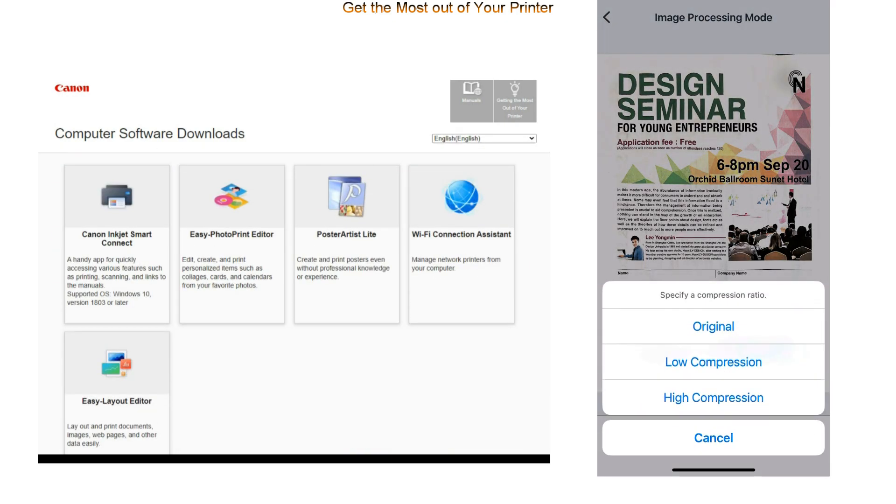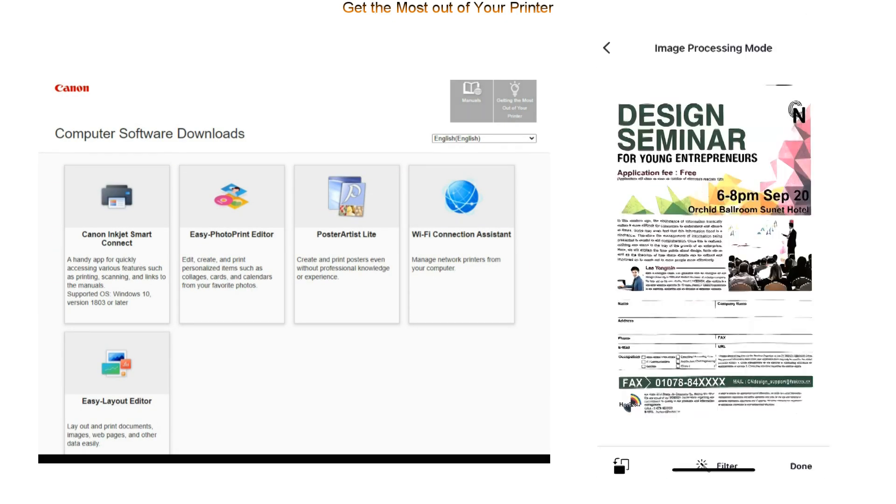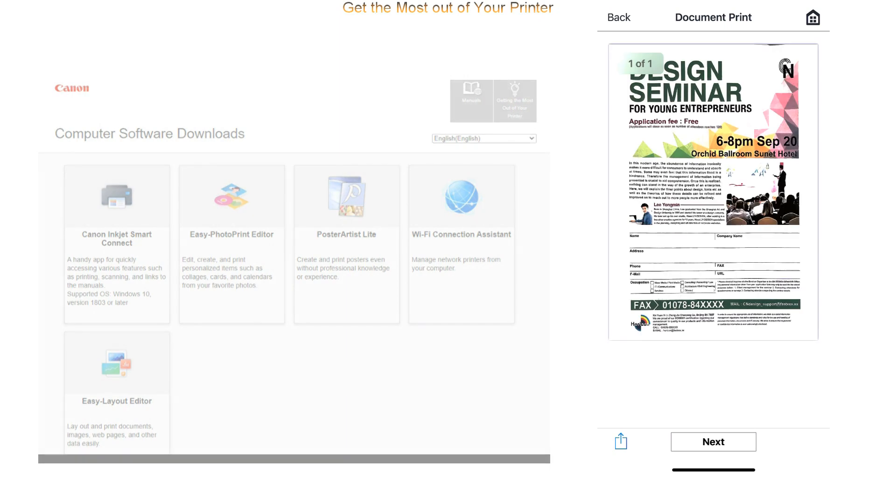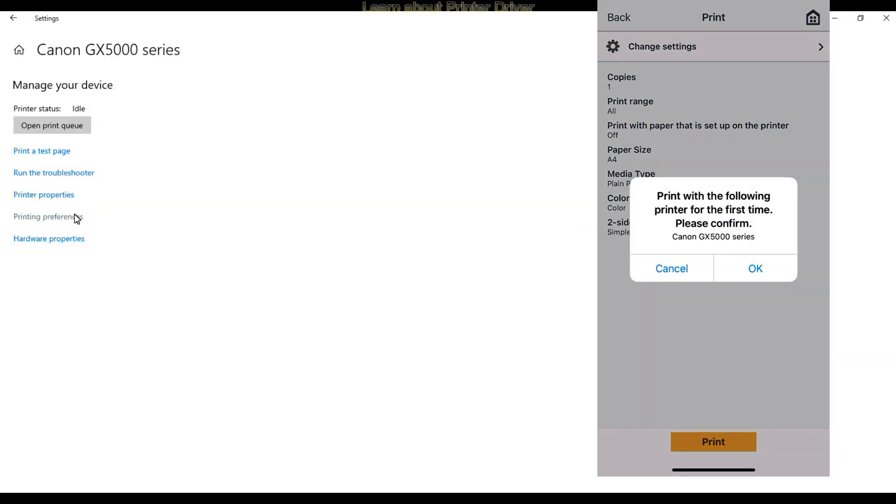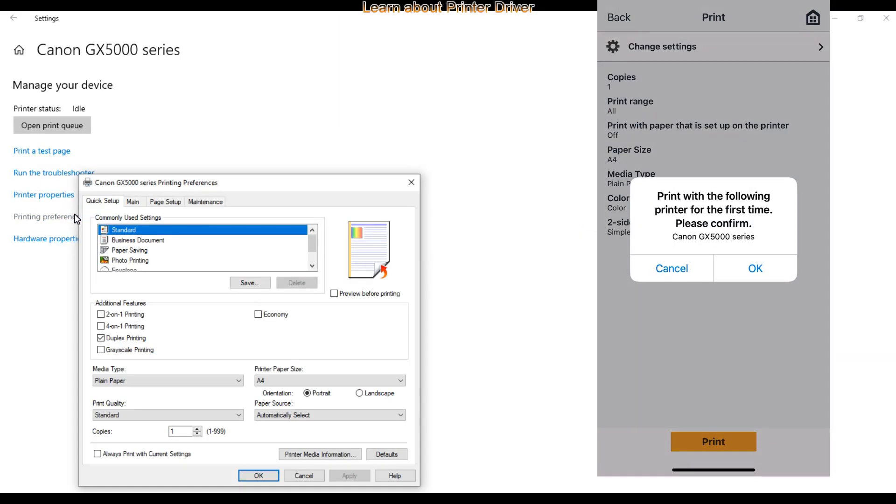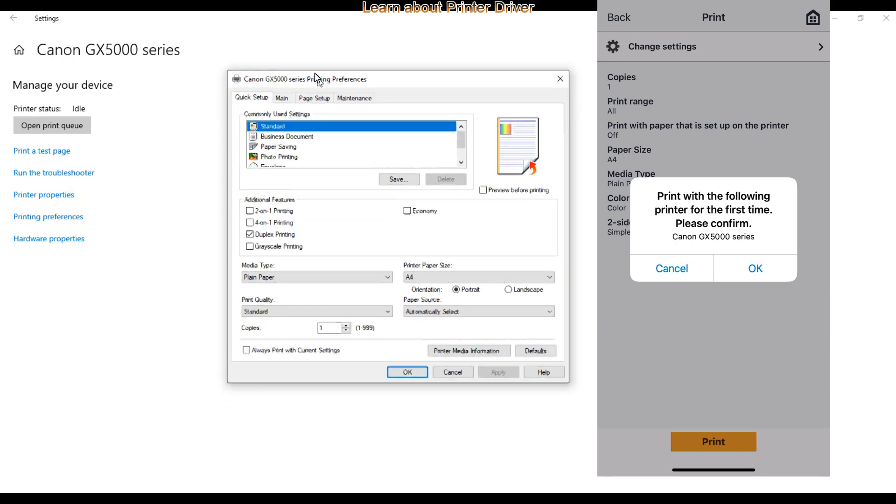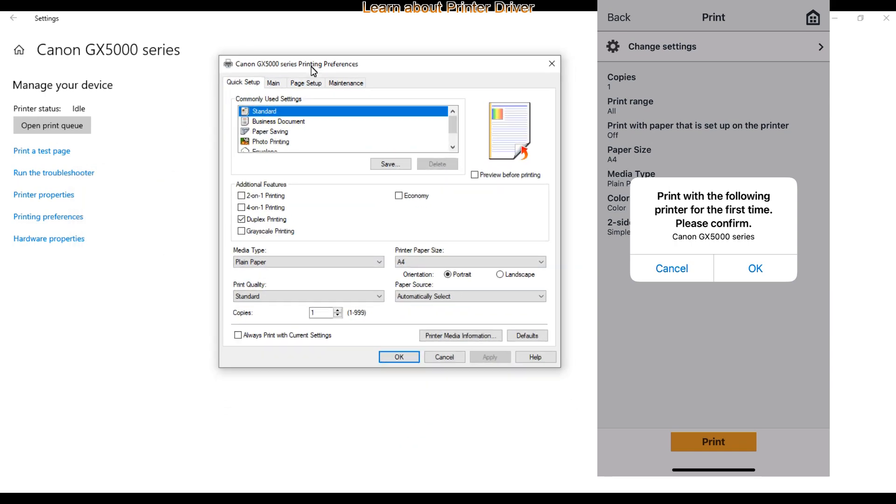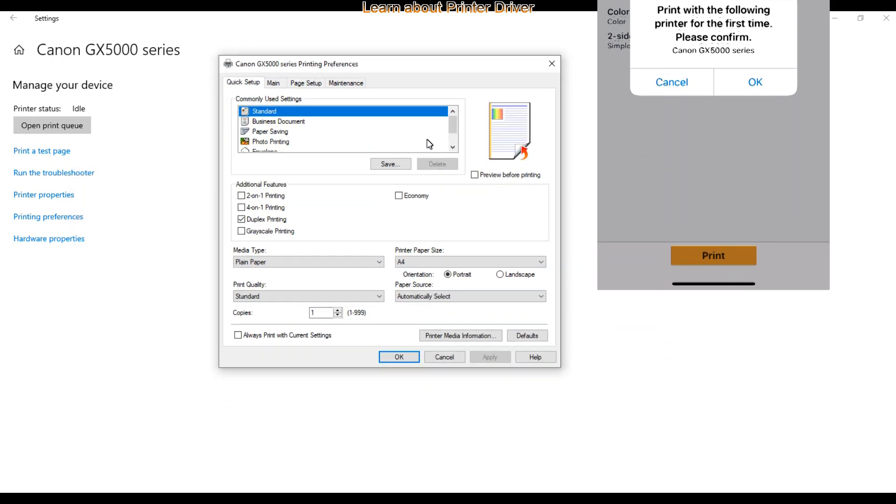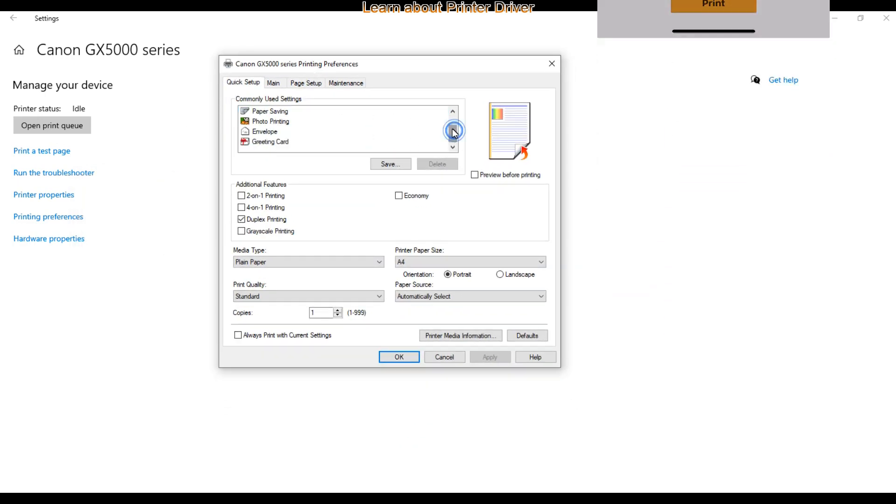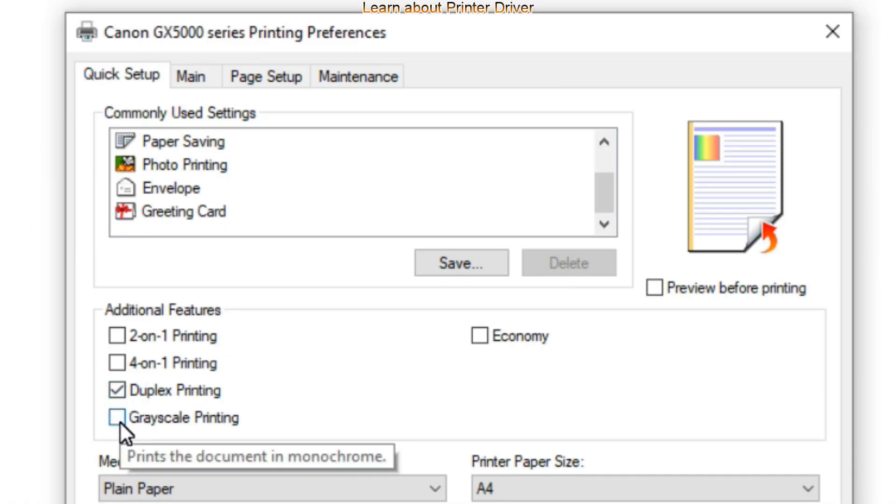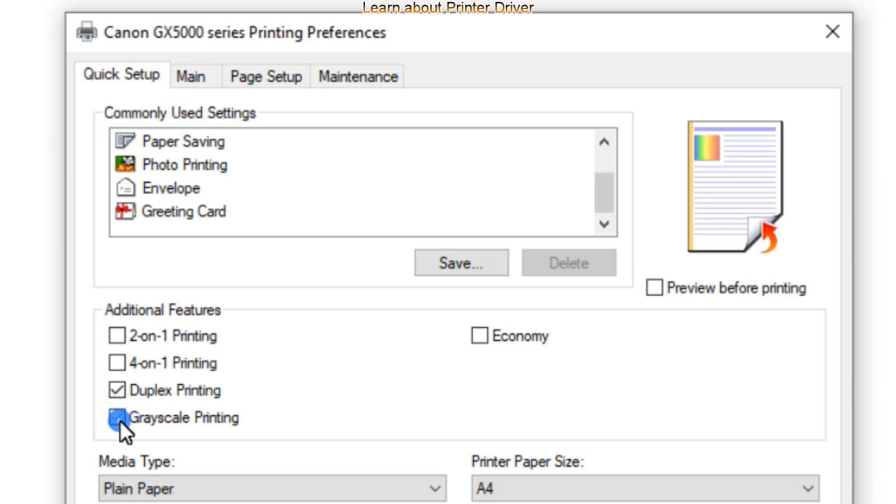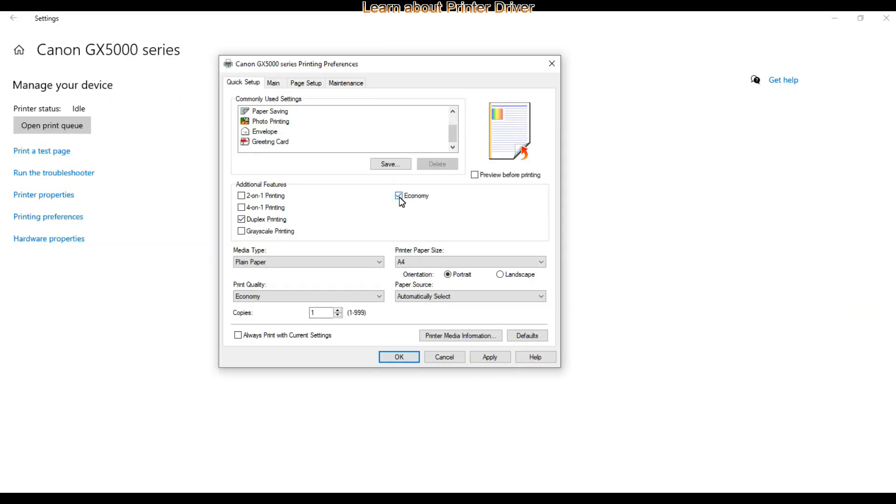In the next minute I will cover a few driver features. On the main driver tab you find quick setup where you can select two-sided print, grayscale print and economy mode. This driver is typical Canon inkjet printer driver.